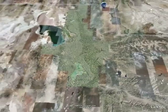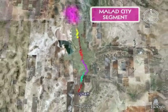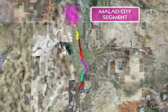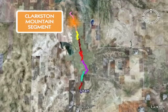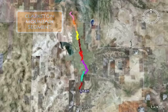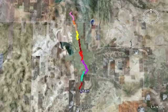The fault is sectioned into 10 segments: the Millard City Segment in Idaho, the Clarkston Mountain Segment seen here crossing the Utah-Idaho border, and the Collinston Segment.